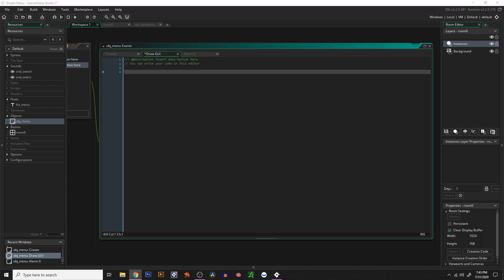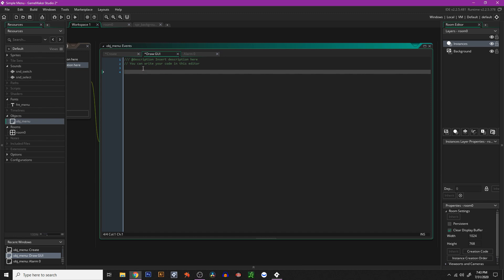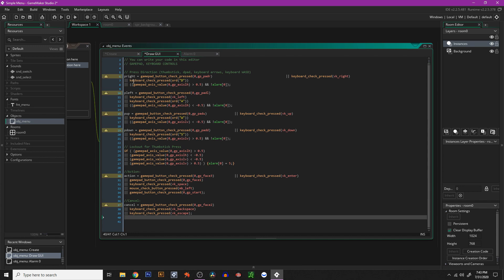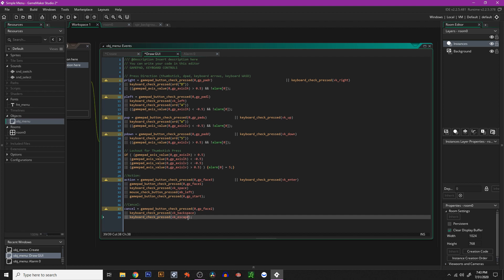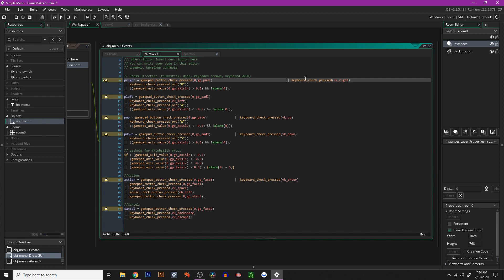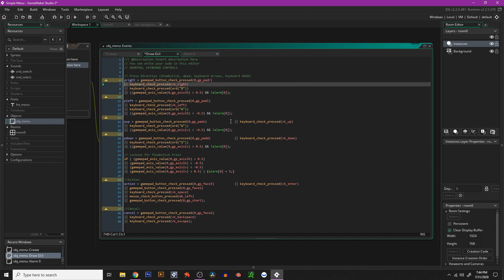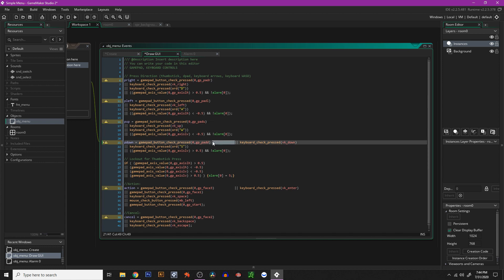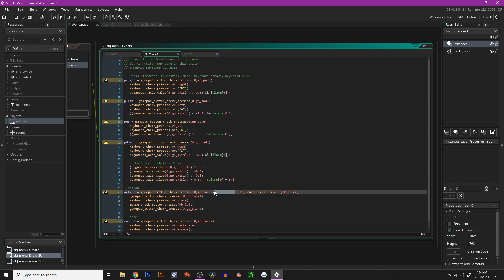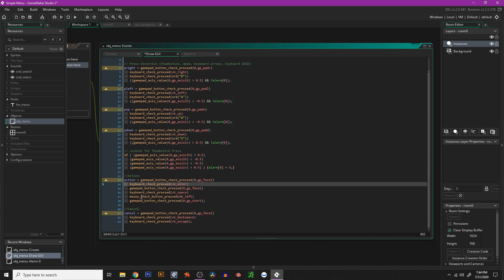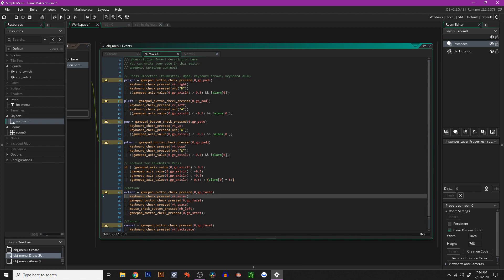The first thing we want to do is declare some variables. This is a lot of code, but it covers everything you need for all your input methods — gamepad, mouse, keyboard, touch — it's got it all. You can customize it however you like. I'll paste this code in the description so you can copy and paste it. These double lines are OR operators. We're going up and down in this menu, but I went ahead and put right and left as well.